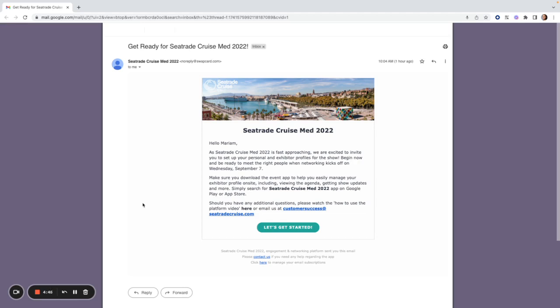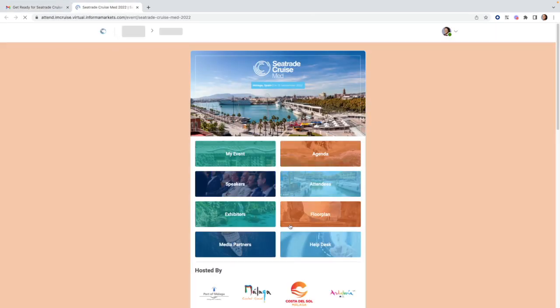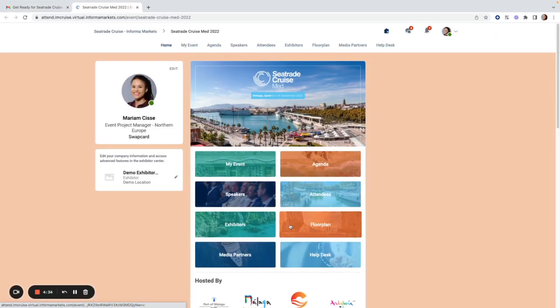To access the platform, you will receive an email like this one which will include a personalized link giving you direct access to your account. If you do not have a pre-existing profile, you will be prompted to create a password in this first step. Since I already have an account, I did not see this pop-up.